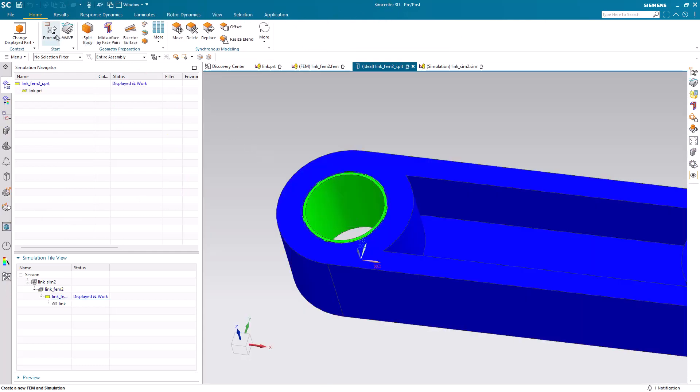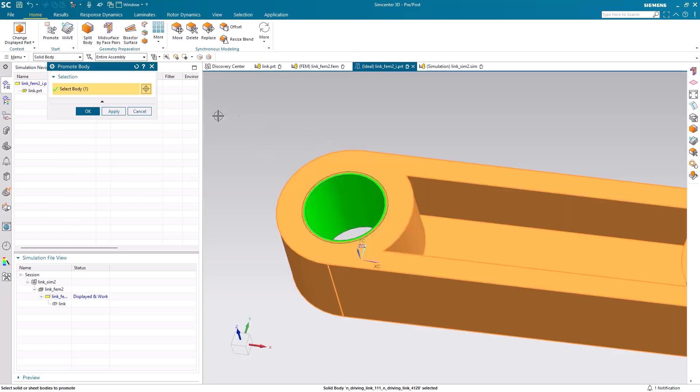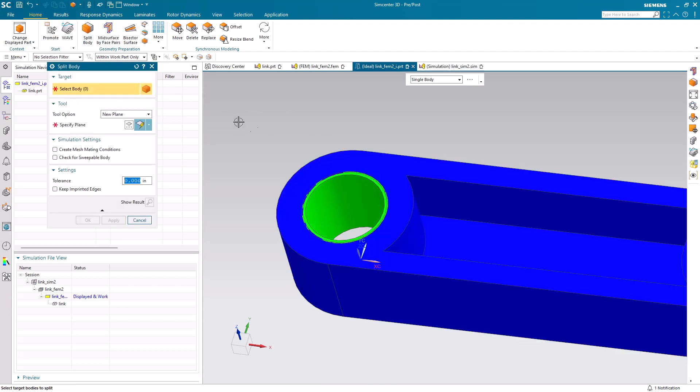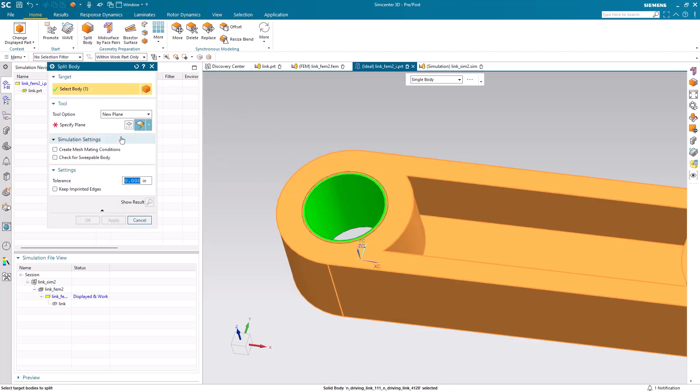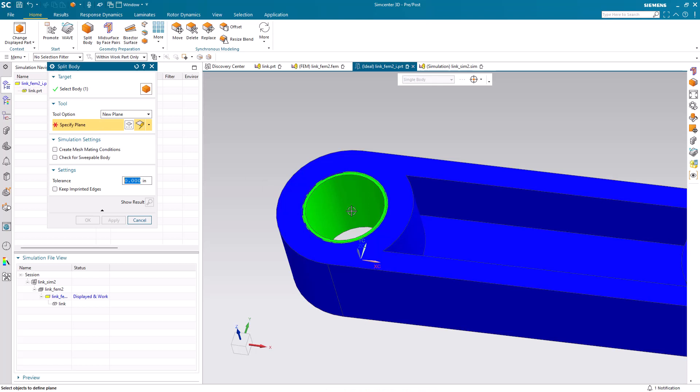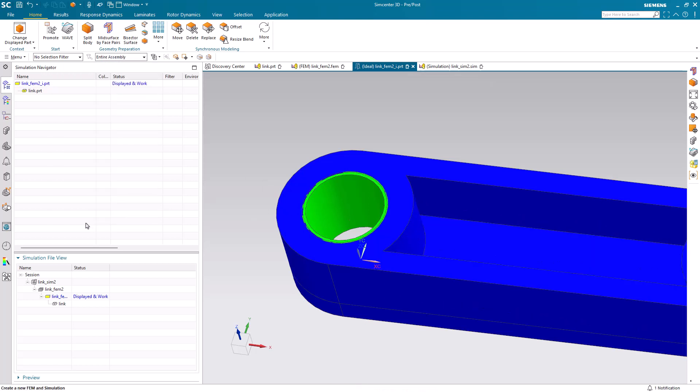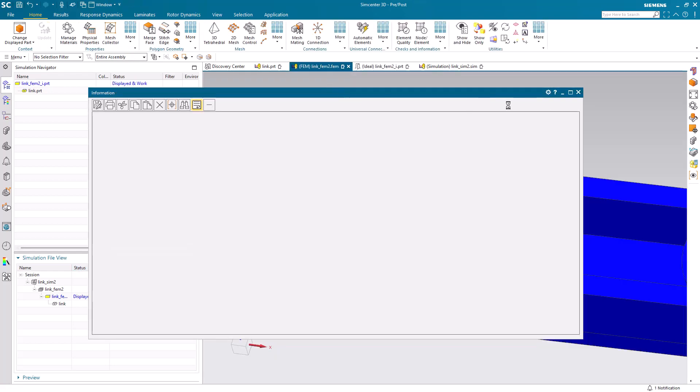Next we'll go to the idealized part because we want to prepare the model for brick meshing. We need to create one split in the blue link in order to get a successful brick mesh on the part.